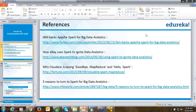The programming language used in the Spark sessions will be Scala. Scala is the most prominent language for implementing Spark code.